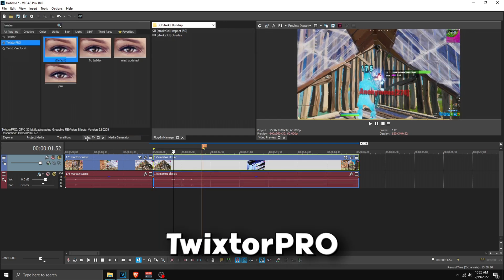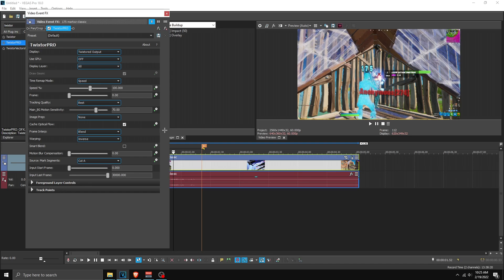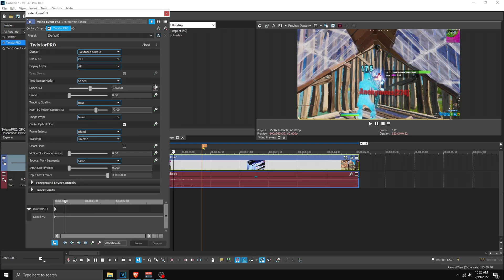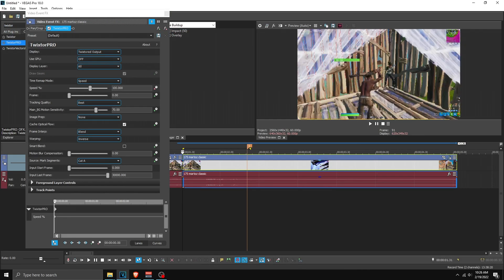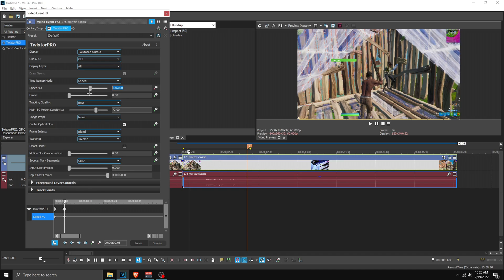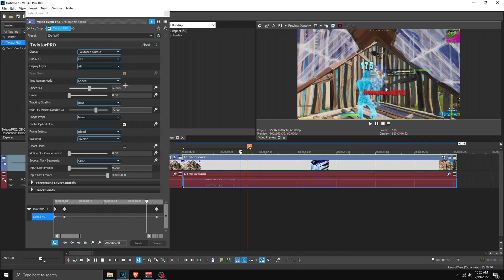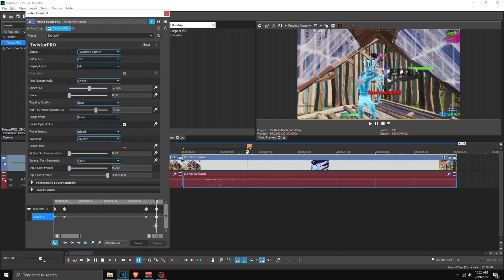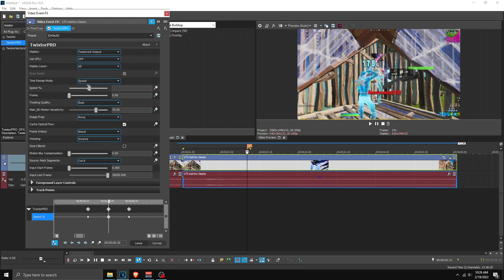Now apply Twixter — go to Video Effects, search for Twixter, and apply either Twixter Pro or Twixter. Once applied, click Animate on the speed percentage and make sure the button is blue. Go to the start, go five frames forward, add a point and set that to 50. Then go to the marker, add a point, go five frames back, and set that to 10.